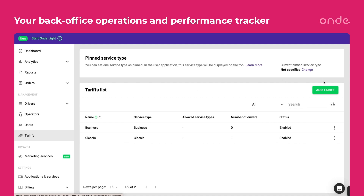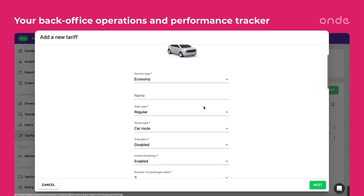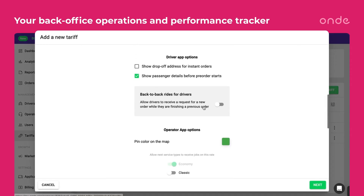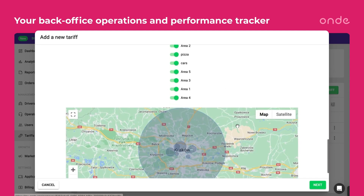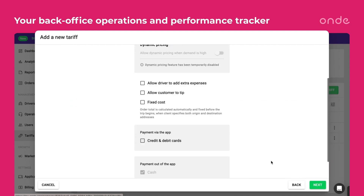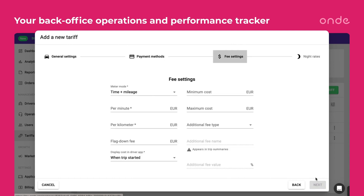Tariff plans are established according to the vehicle type and its characteristics, service type, working area, and more. Here, you can set the available payment methods and fee settings for each tariff.